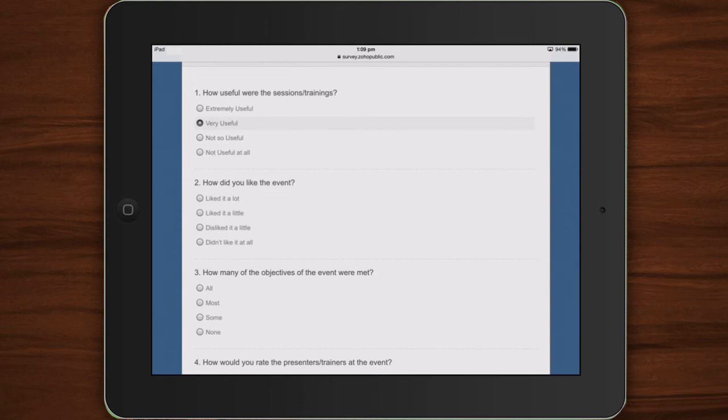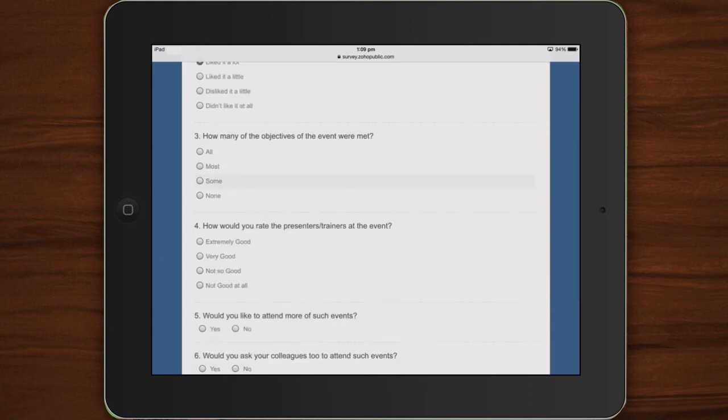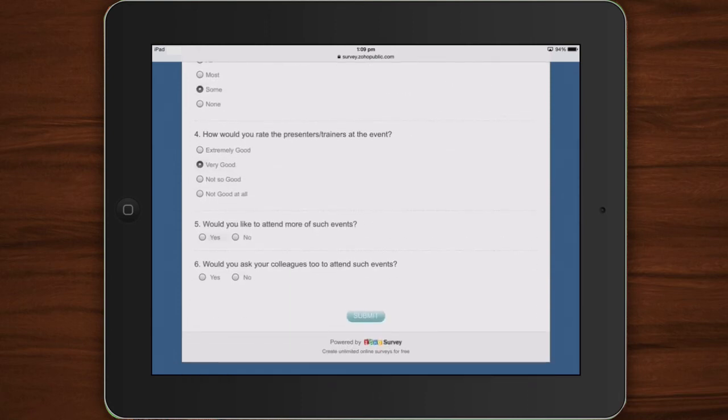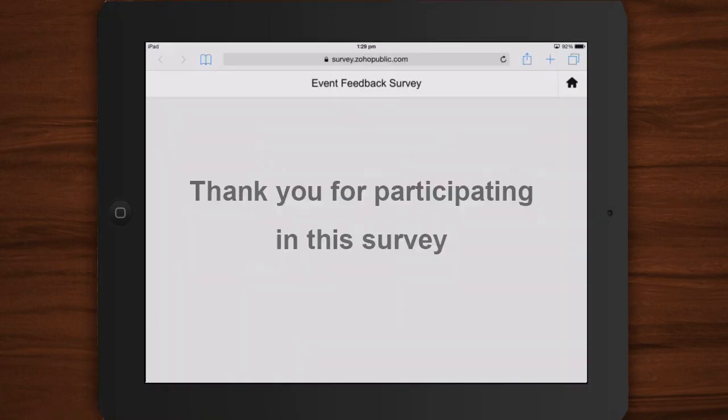Collect responses by allowing people to take the survey on your tablet. Let them fill out your survey and click Submit. The end of the survey is indicated by a thank you message.